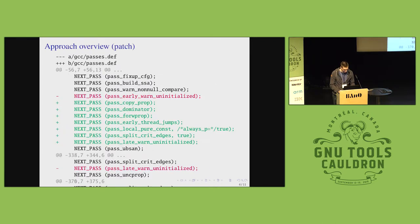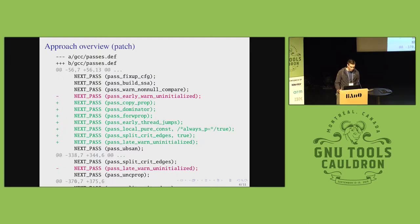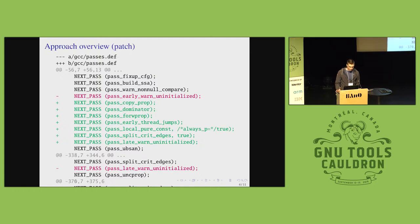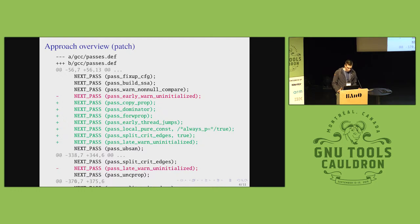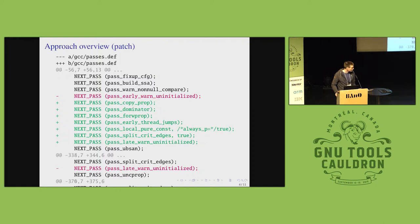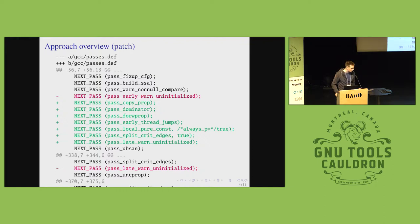Anyway, this is basically the patch. As you can see, the late uninitialized pass runs very late. And it is moved very early, right after building the SSA form. And then different passes are added before it.